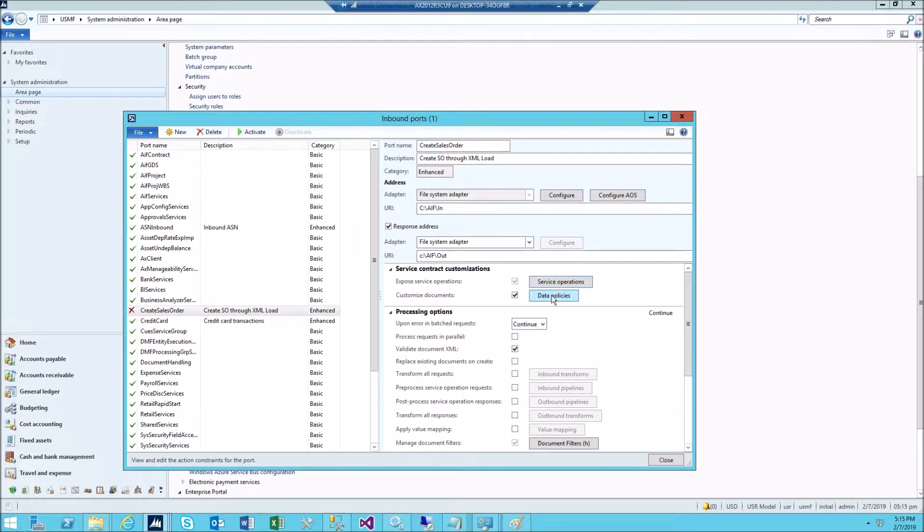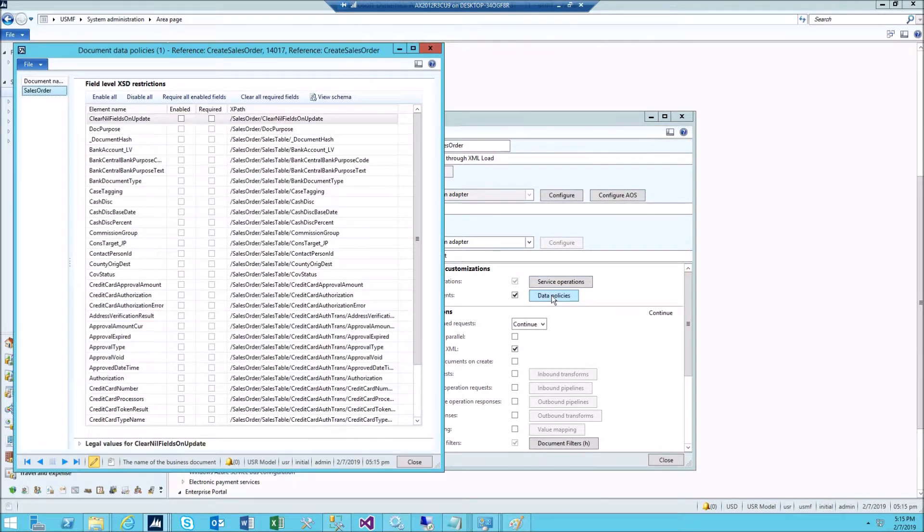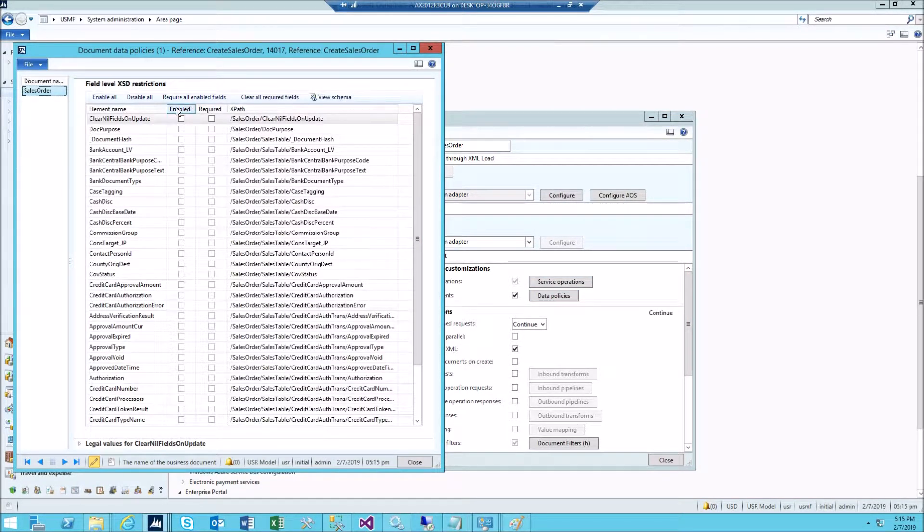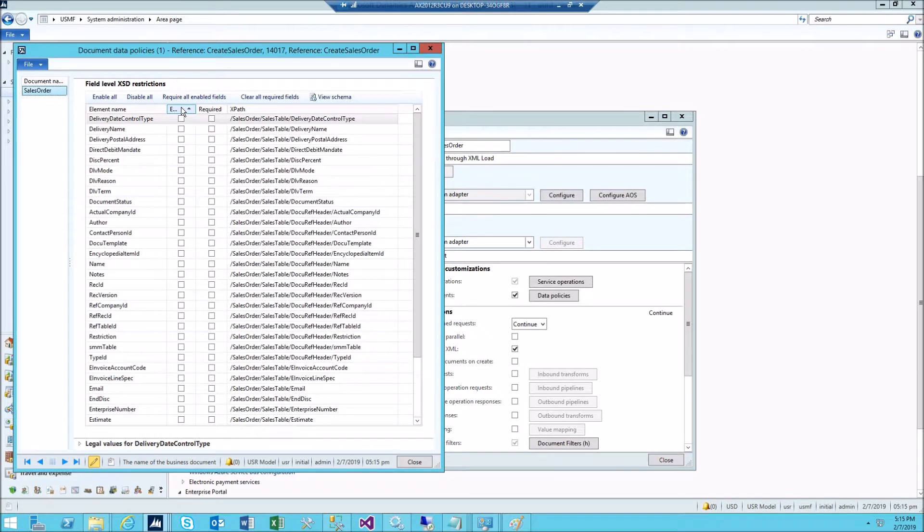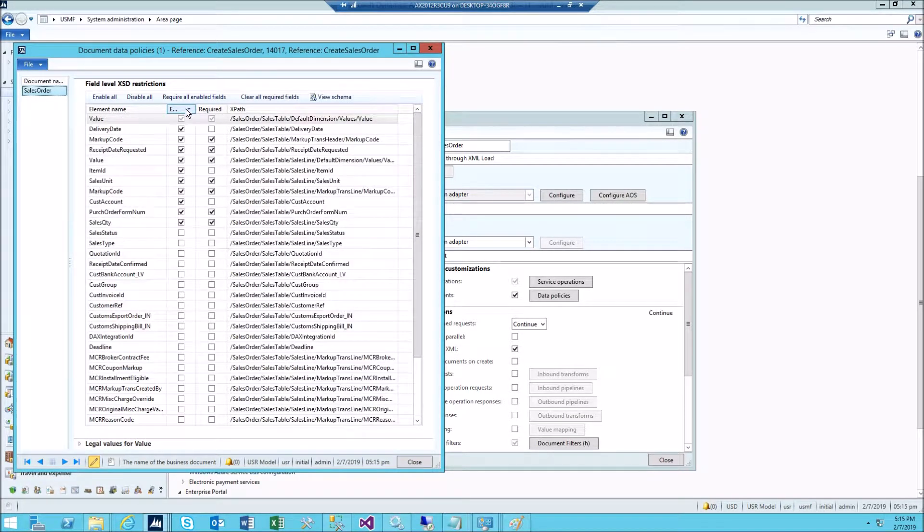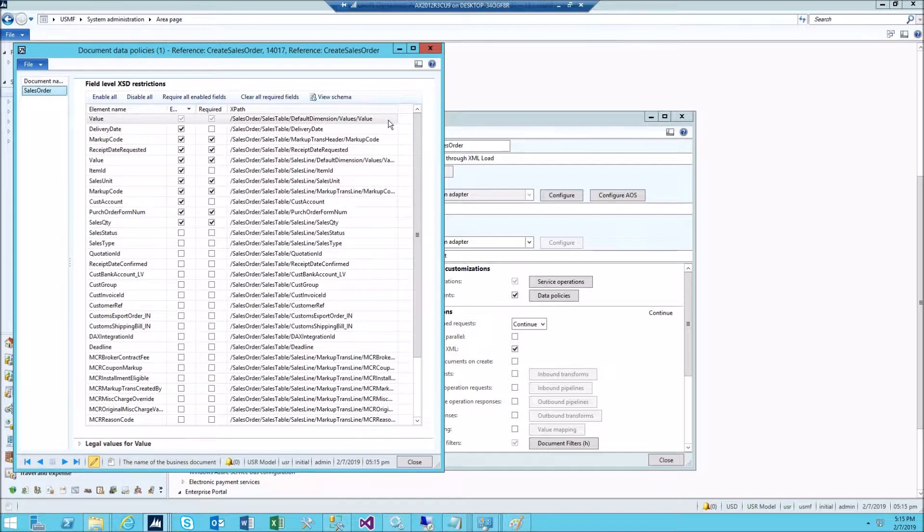Just double check. Now go to data policies. Here it's important. Sort by required. Then clear all required fields.